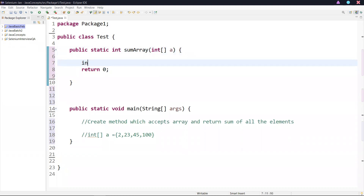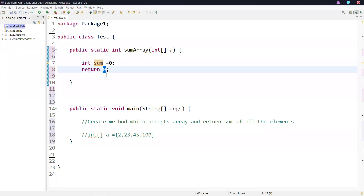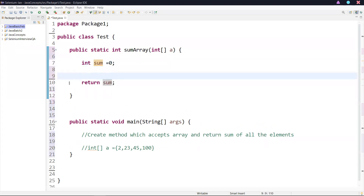Now declare a variable. Declare a variable sum, equal to zero initially. I'm passing this sum and returning it. Now I'm calling the method and need to pass the list of elements. So extract every element of the array and sum each value.